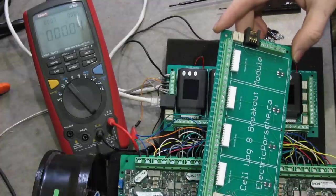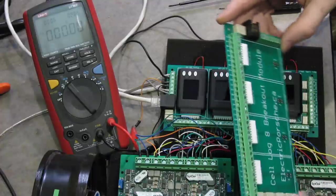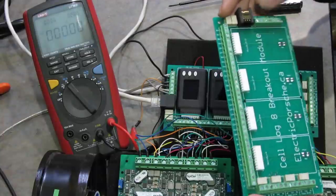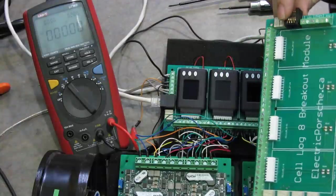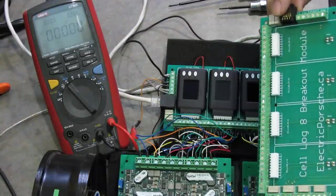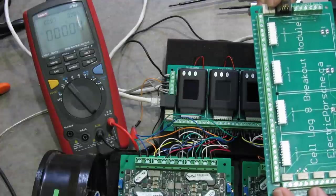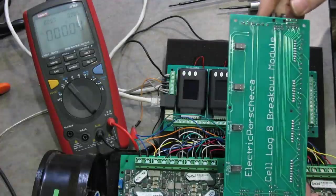Room for four Cell Log 8s with all proper terminals to break it out nicely instead of using the rather small JST-HX connector.